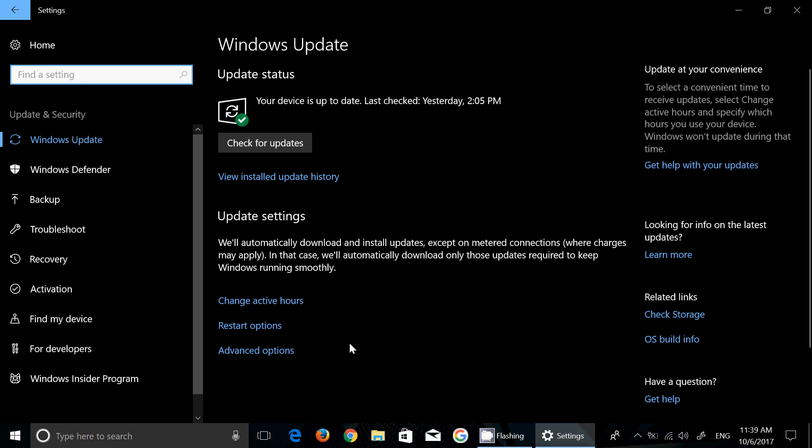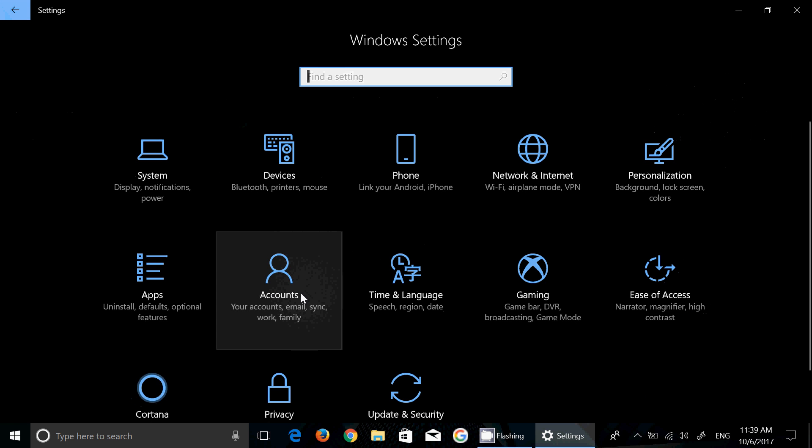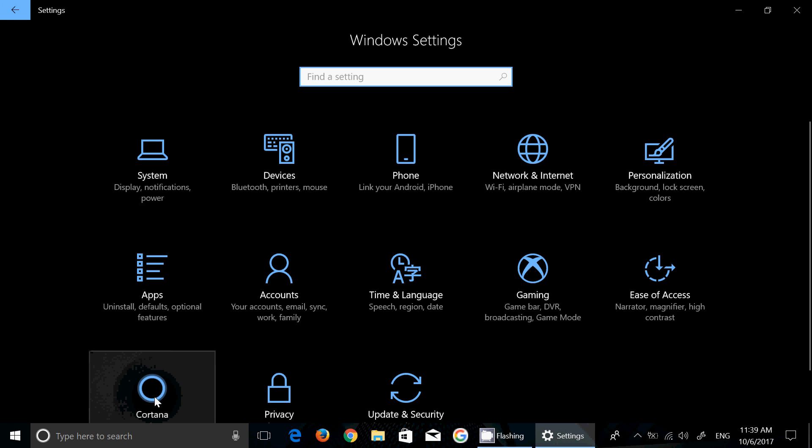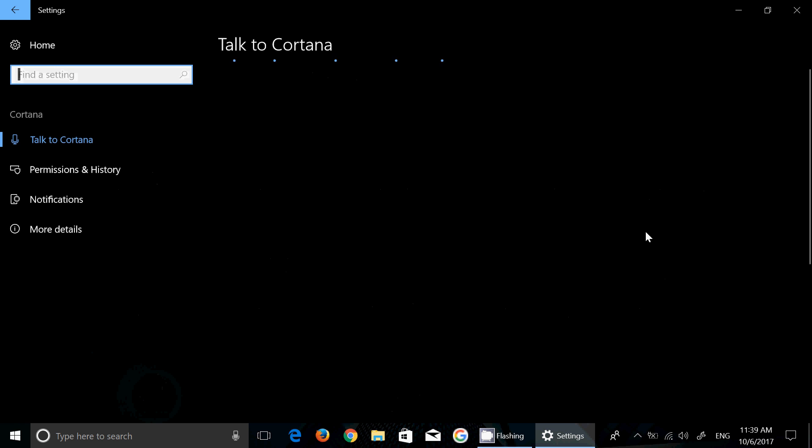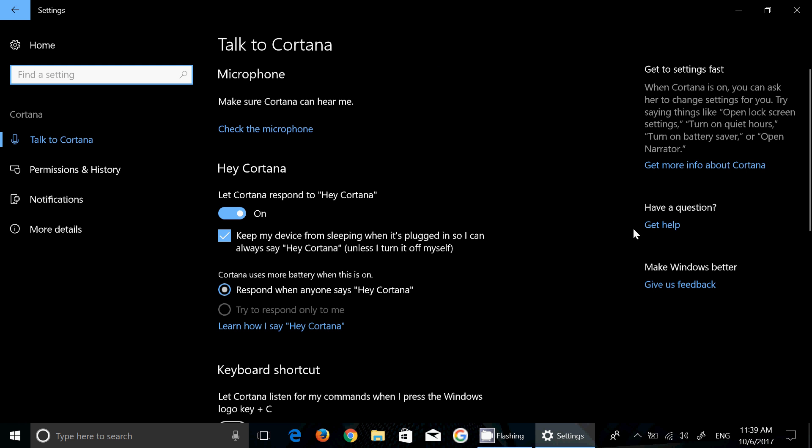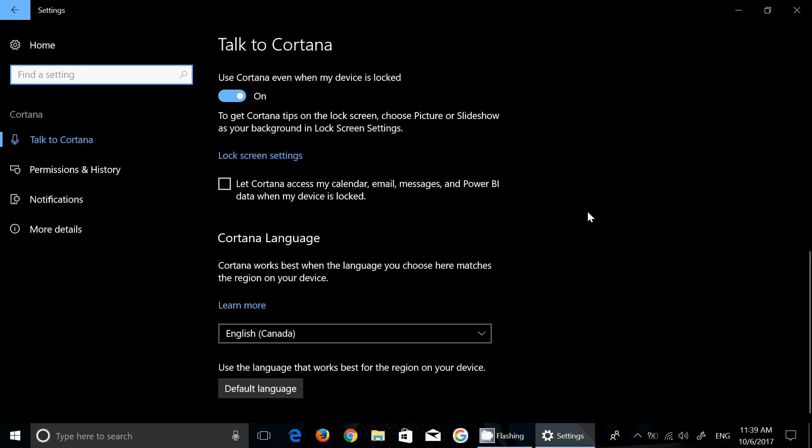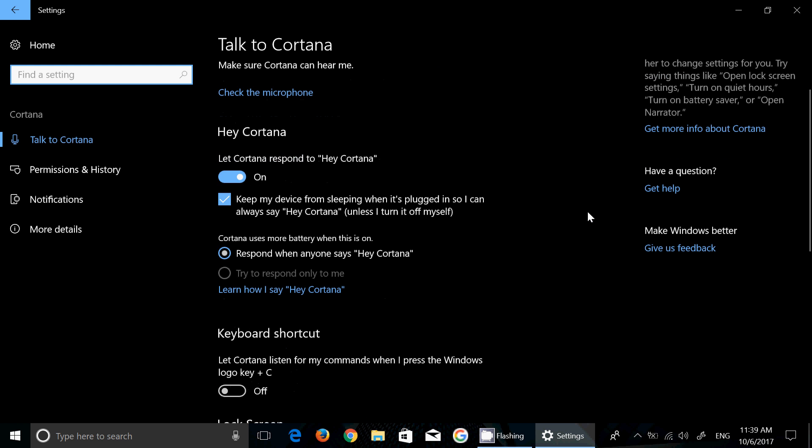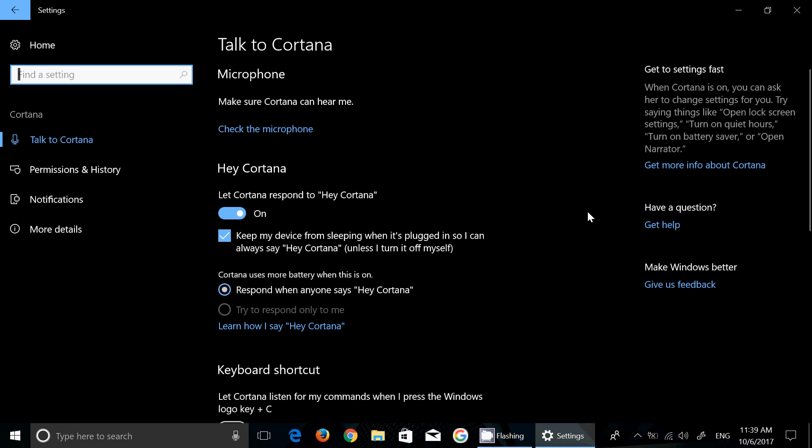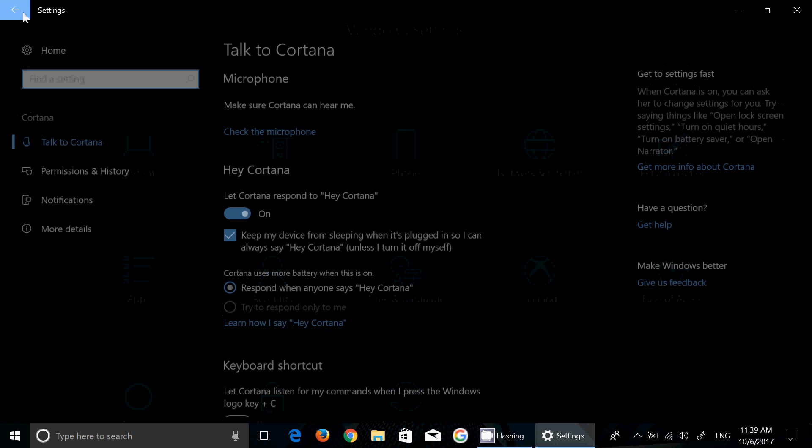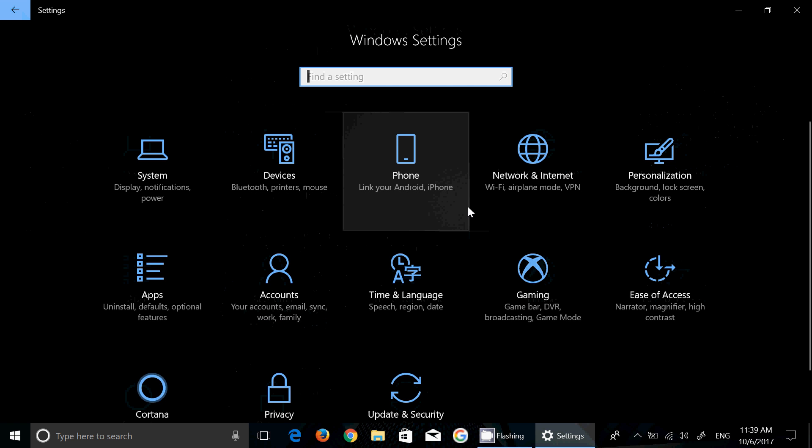You have of course the Cortana area that is now brand new and has its own settings. In Cortana you'll be able to actually play around with the settings, it has its own little spot now within the settings.